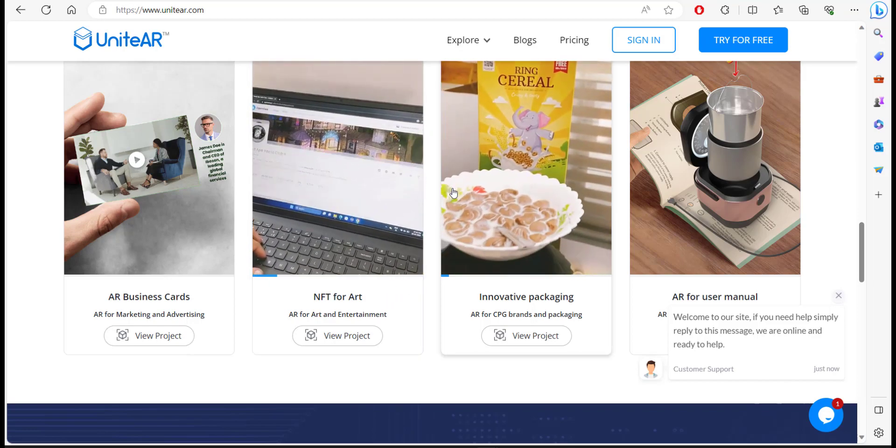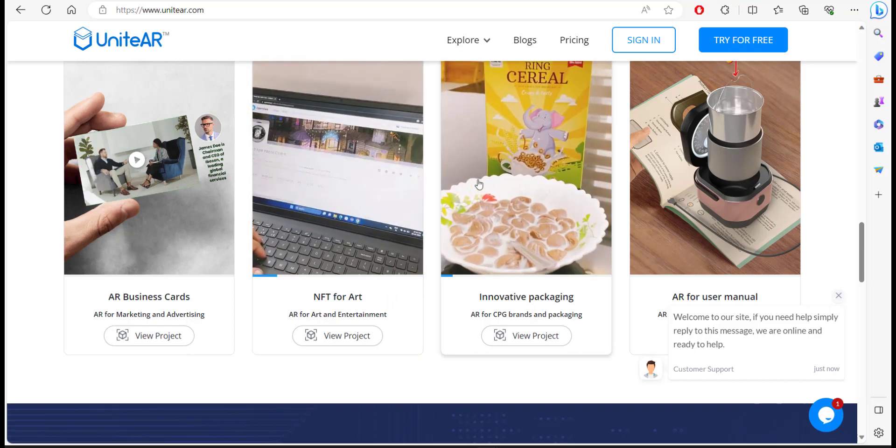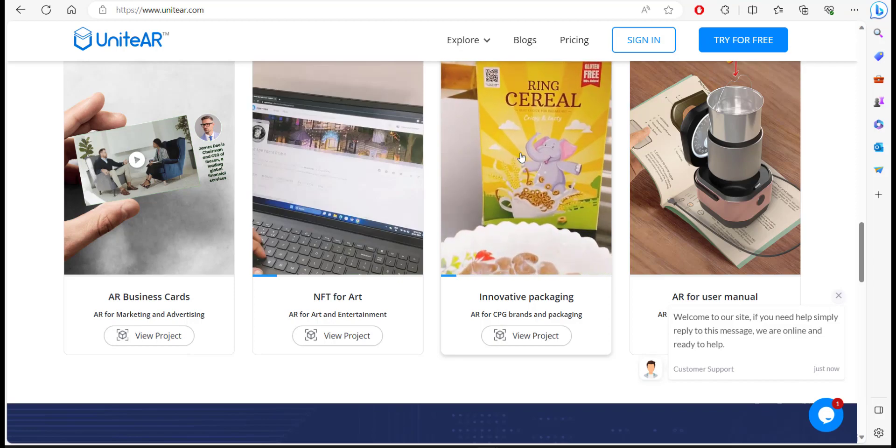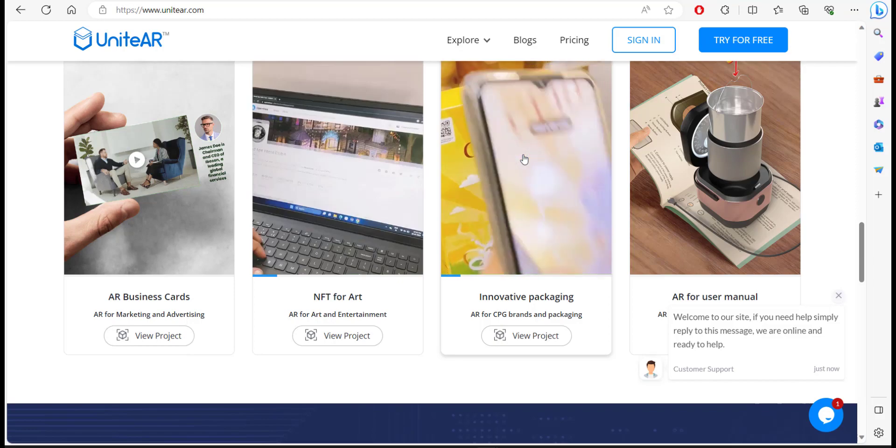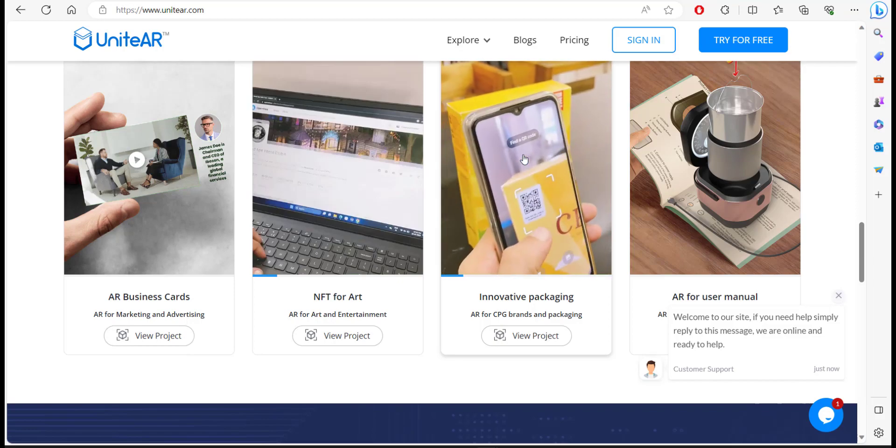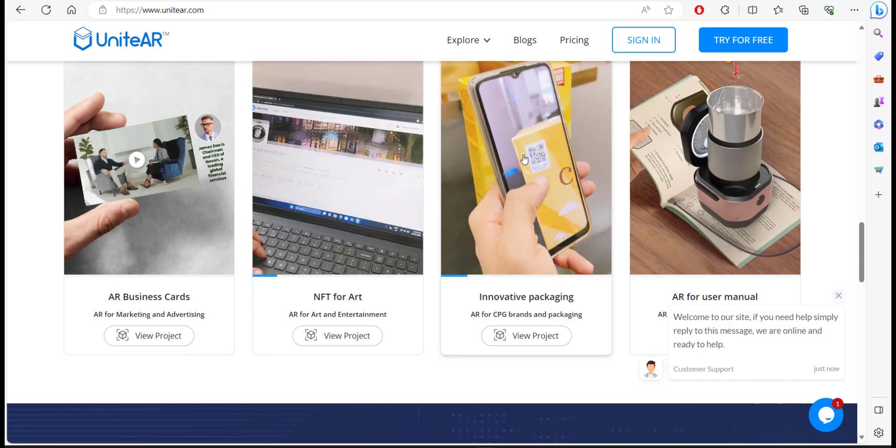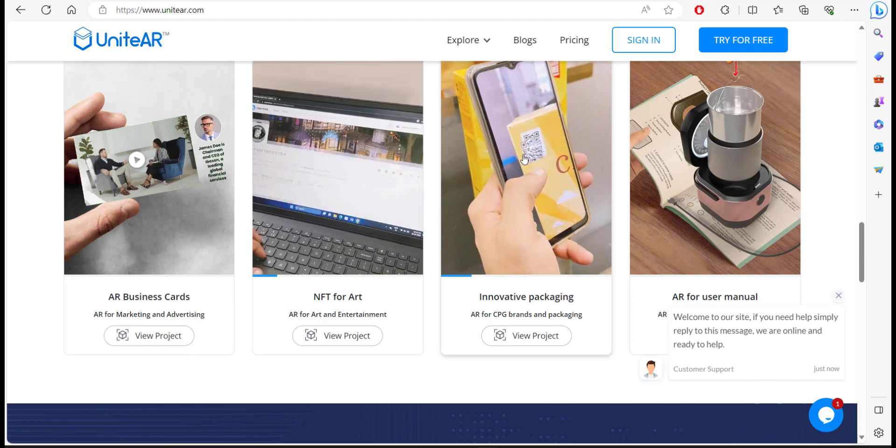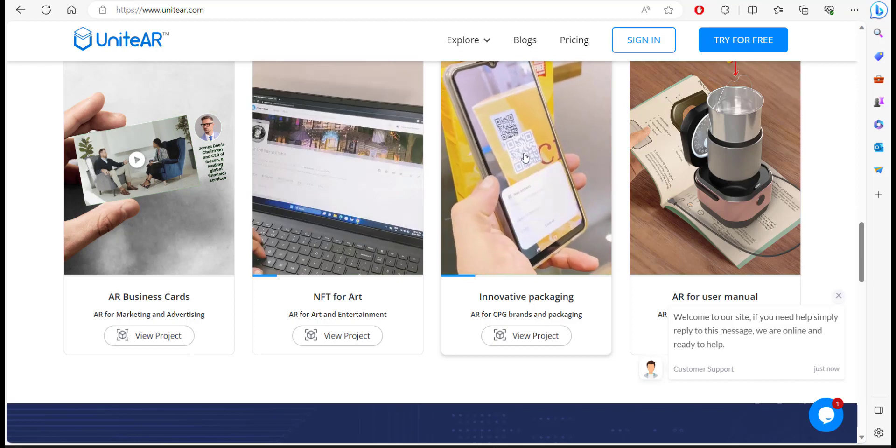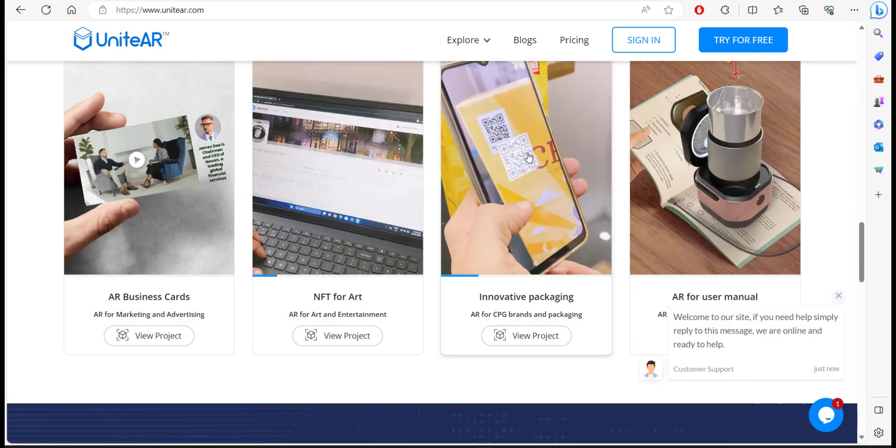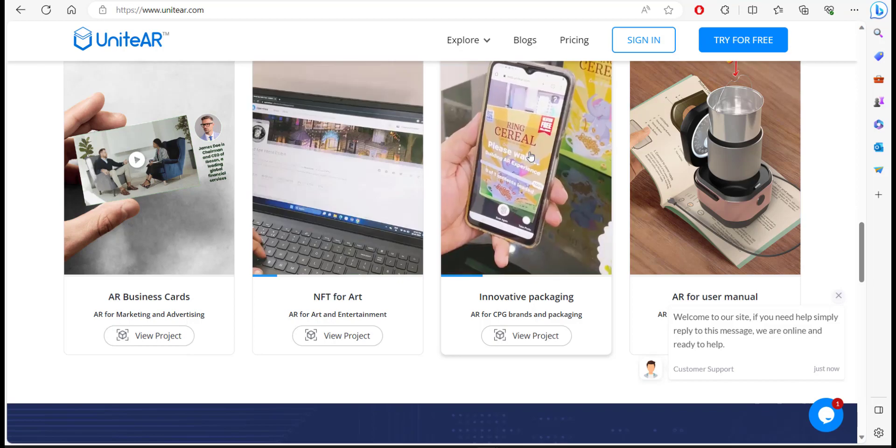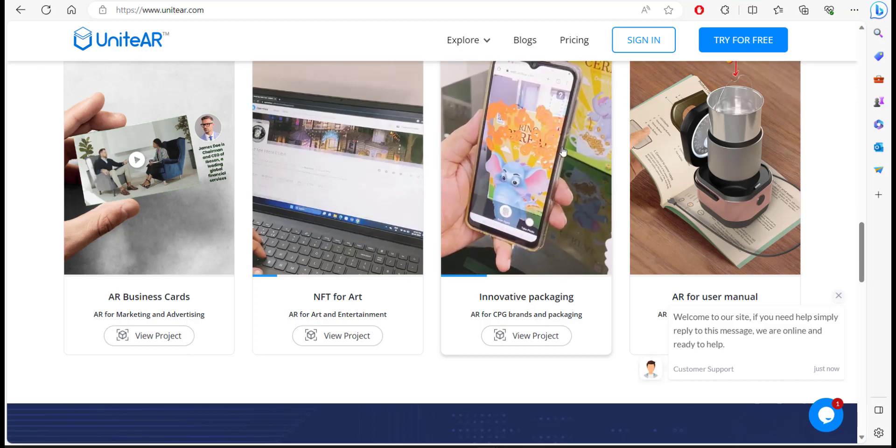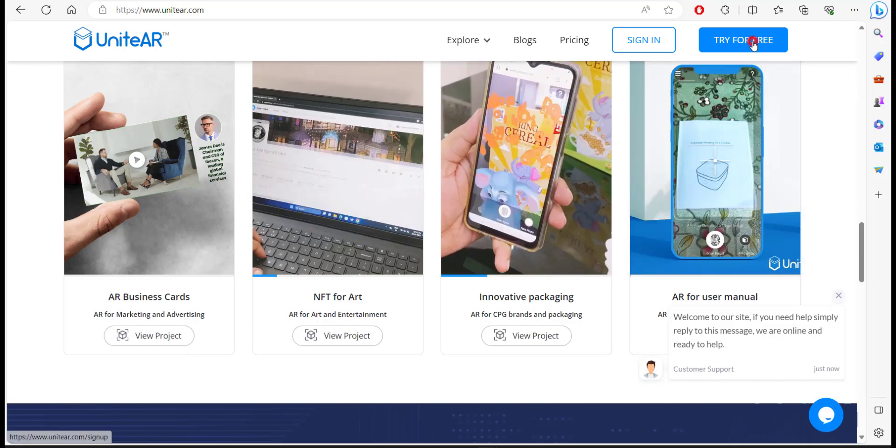To start with, you're going to have to sign up and this works on a freemium model so you can use it for free for a couple of days. I'm going to click on try for free.